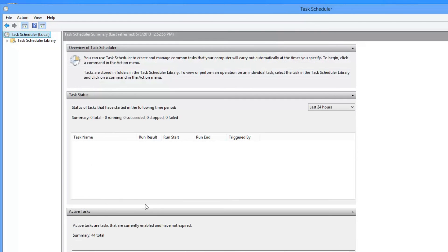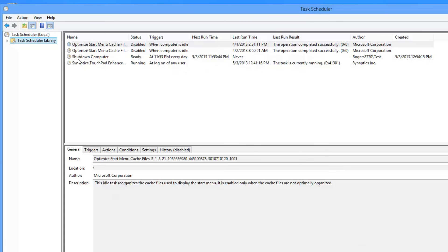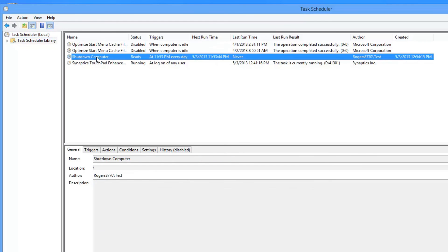And if you look here in the Task Schedule Library, you can see that it's been created. And that's it!